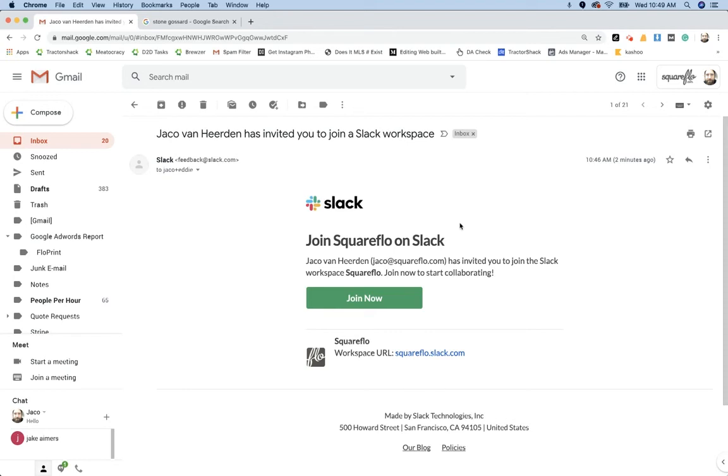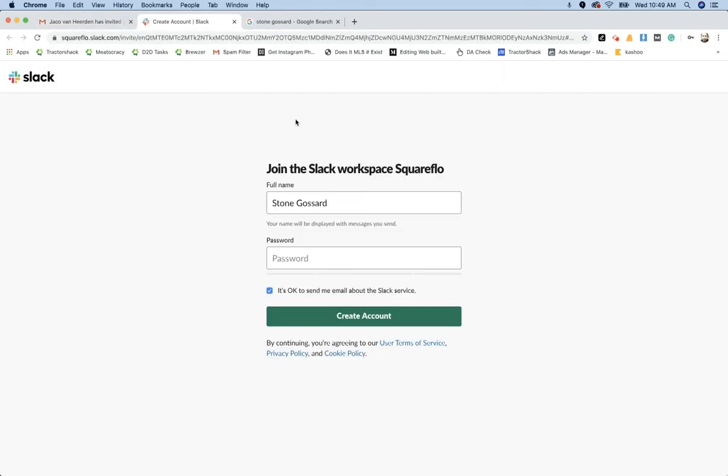So that's sort of in a nutshell what Slack does. When you get this email, click on Join Now. I'm assuming you don't have a Slack account. If you do have a Slack account, you don't even need to watch this video.